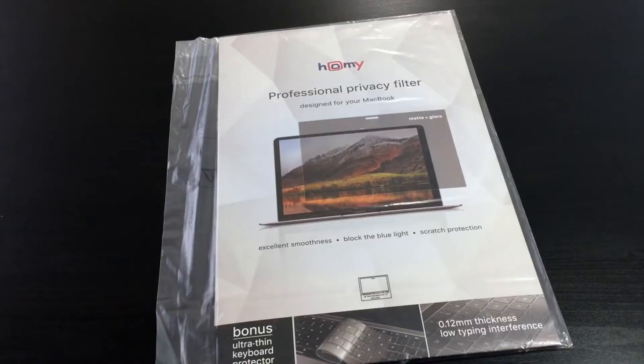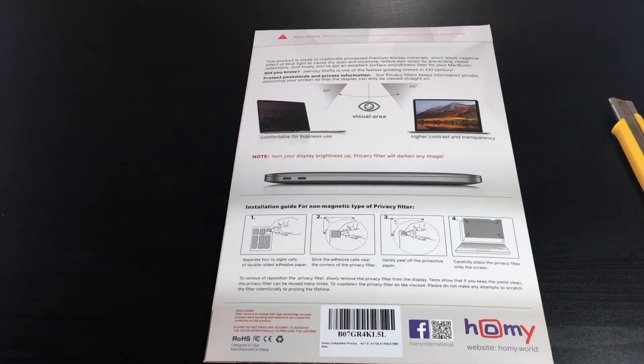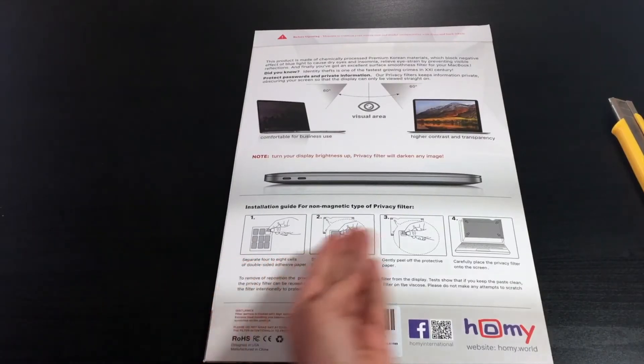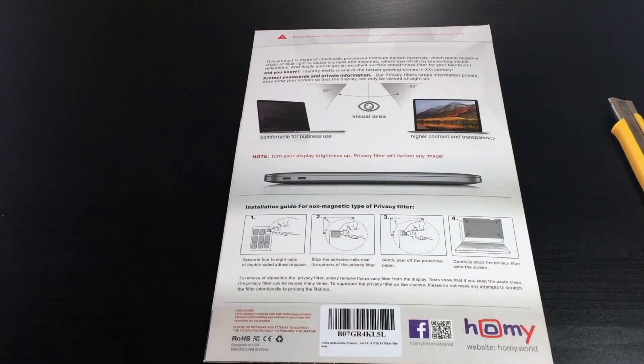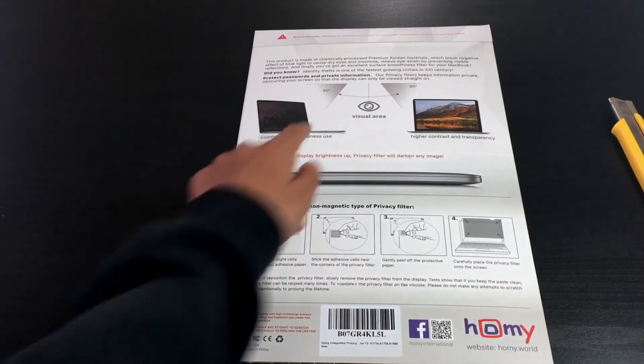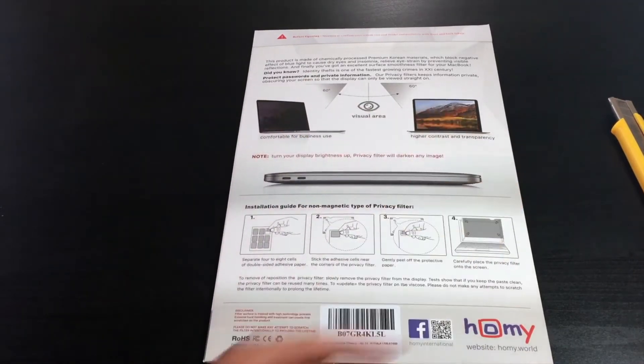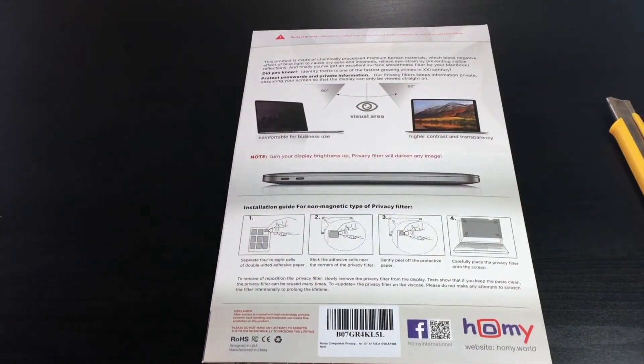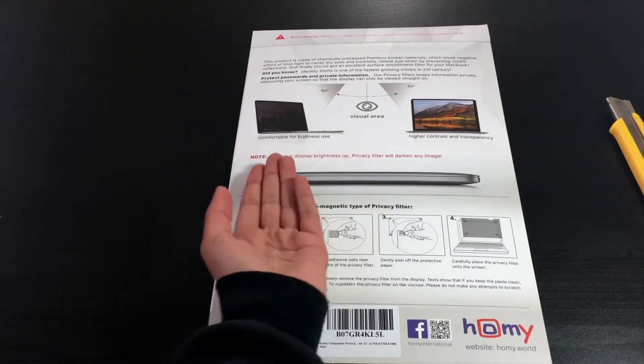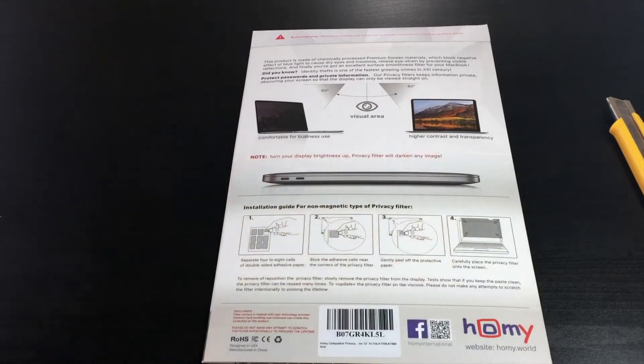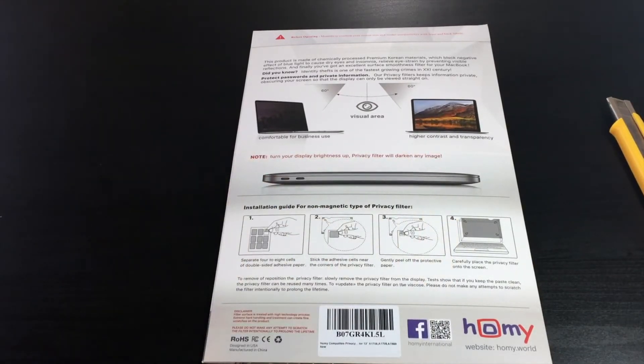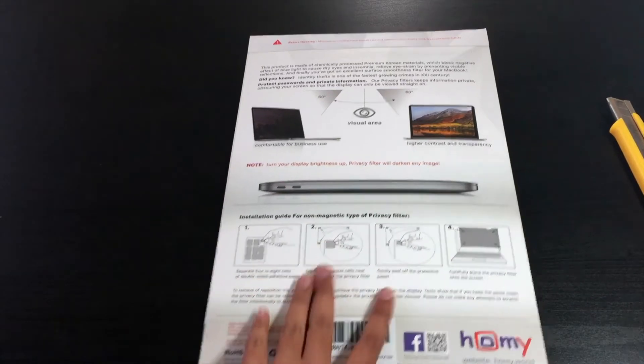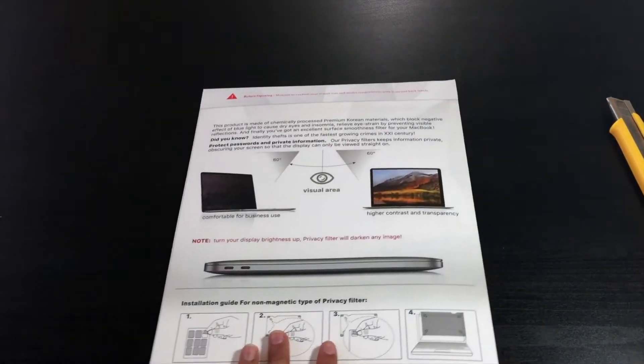So over here on the back it tells how to apply the protector and visual area, the angles where you can see it. Basically it tells you a note to turn your brightness up since the privacy filter will darken any image. Let's open this and see what we got.